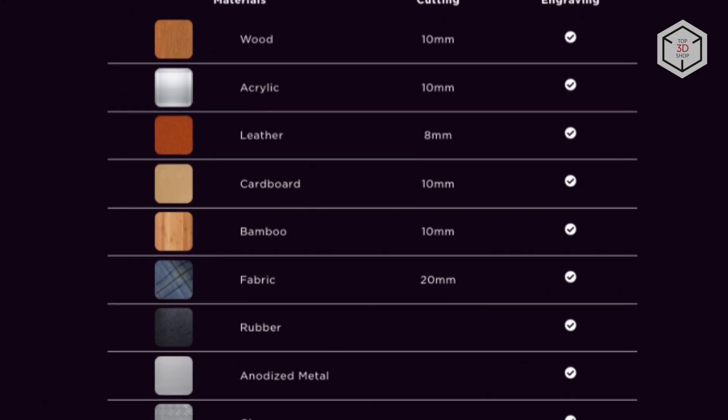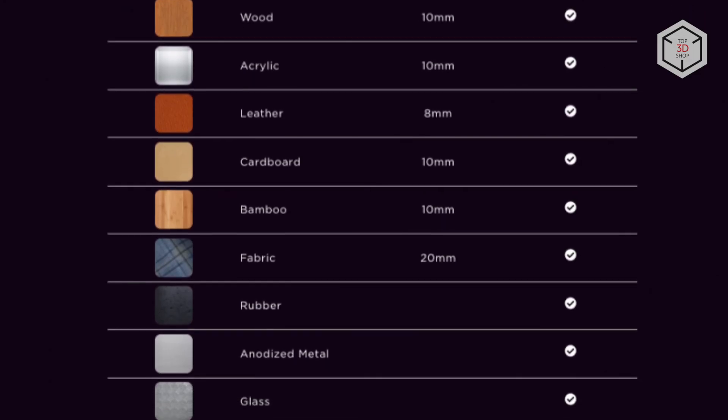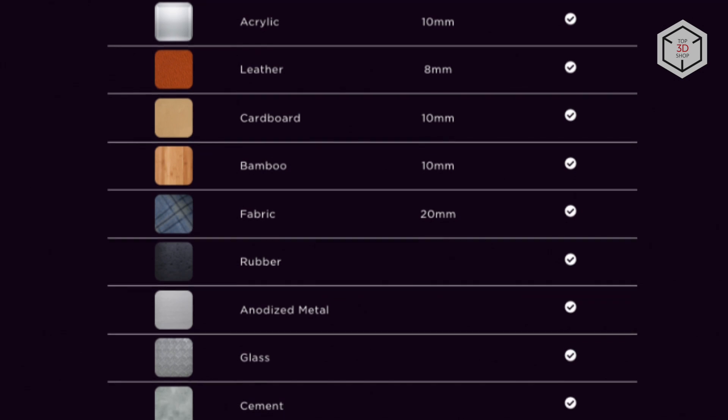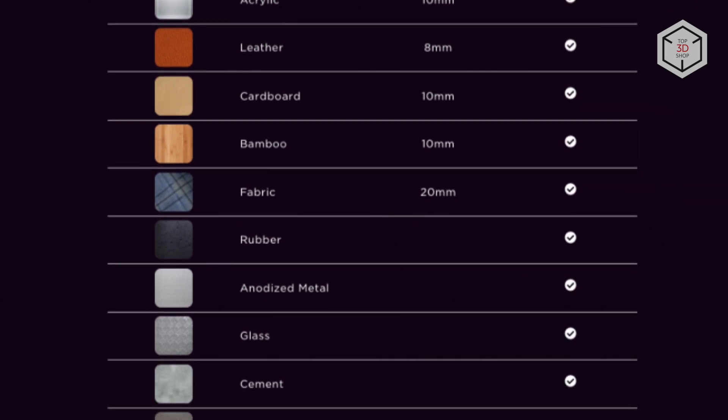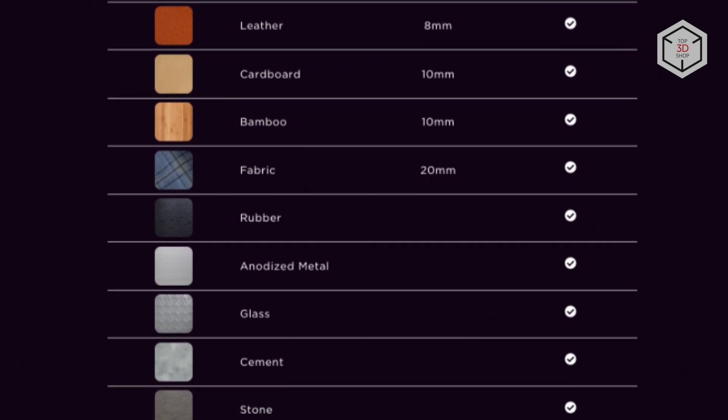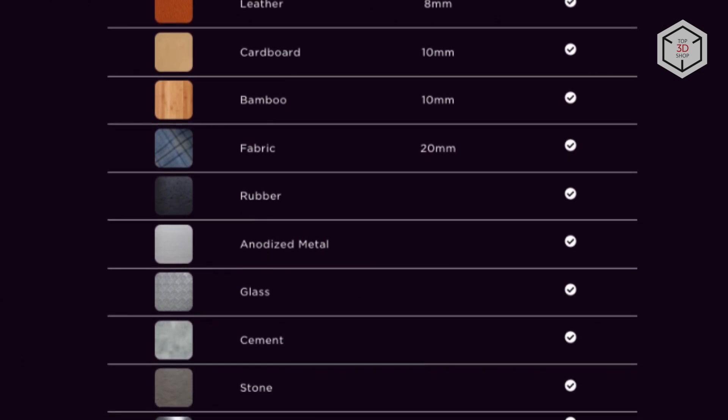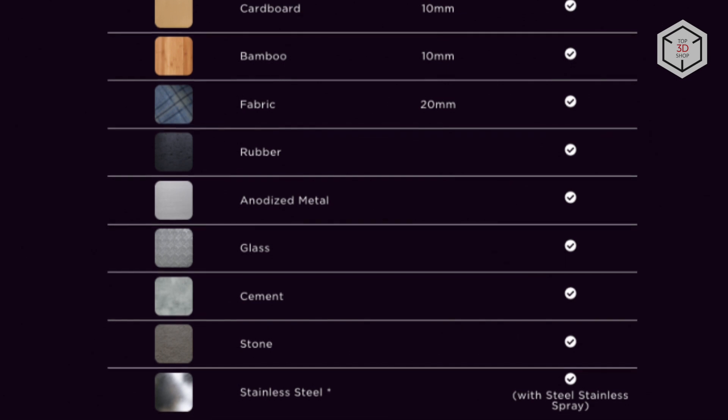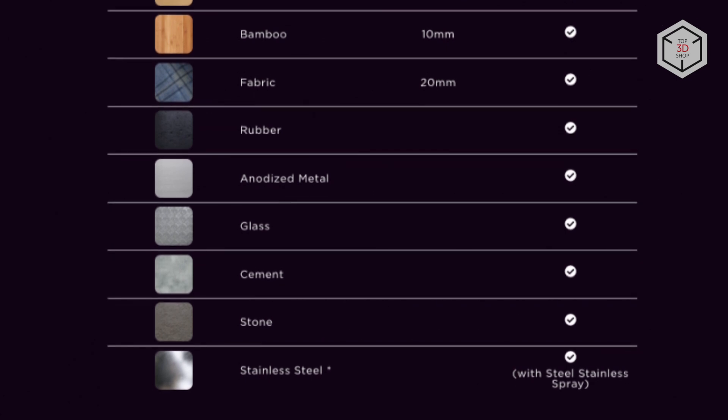The Hexa can process wood, plastic, fabrics, leather, glass, and metals. The standard cutting thickness is 10 mm, but this parameter depends on the type of material being used.